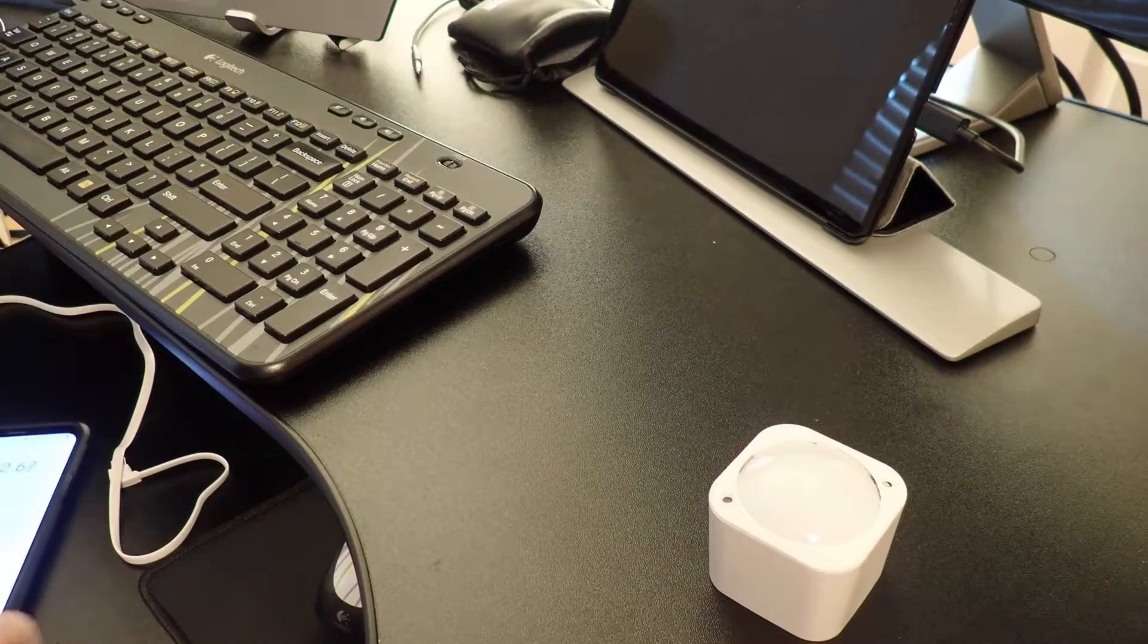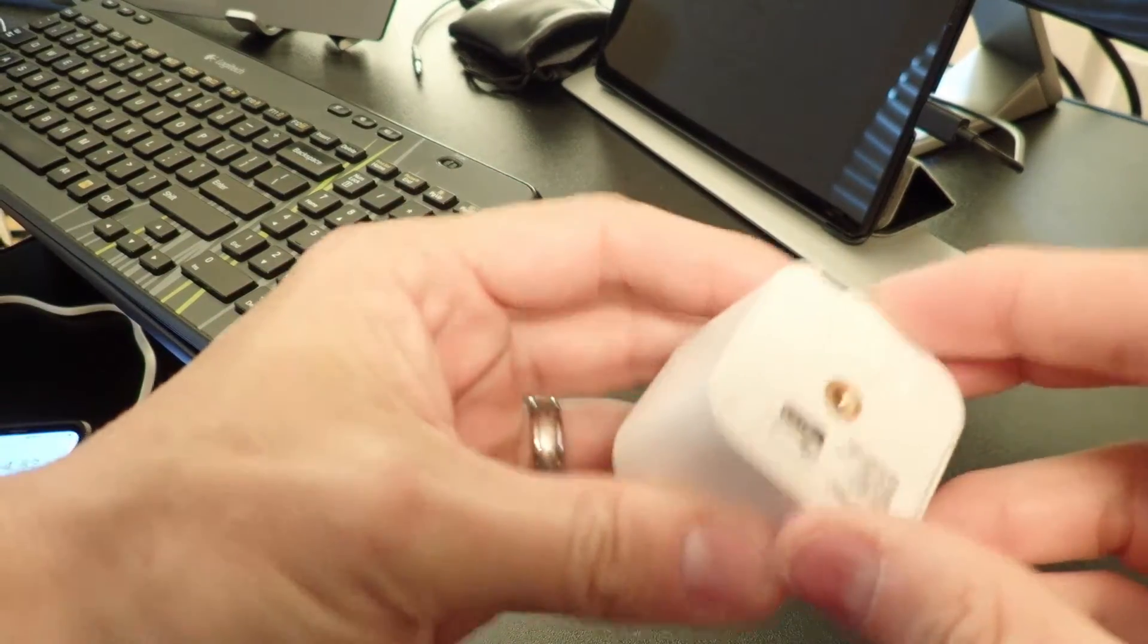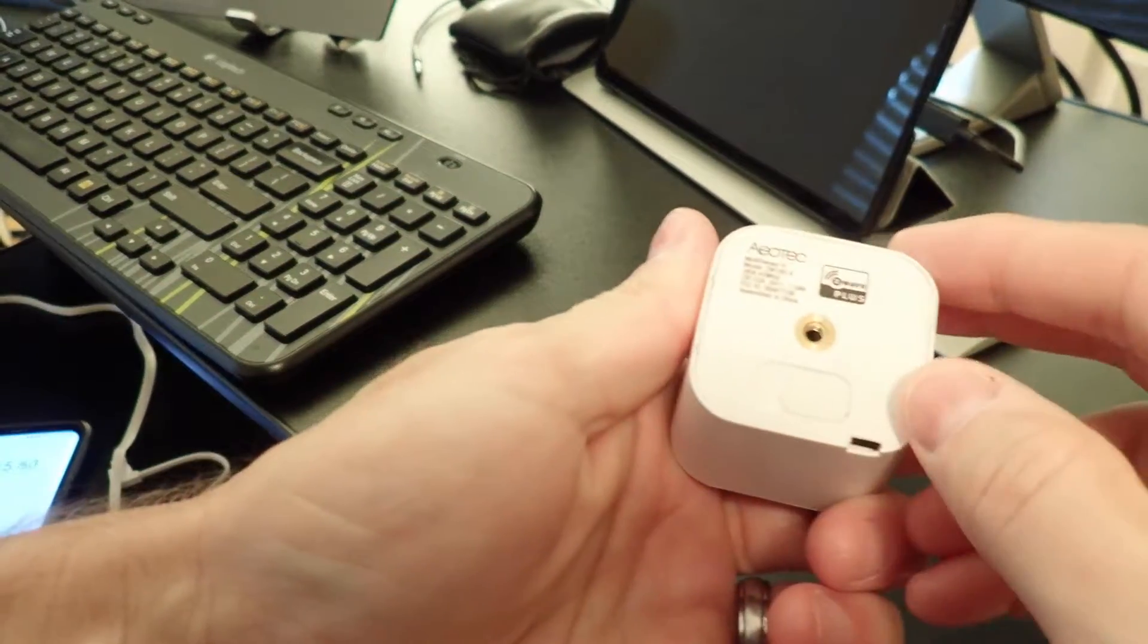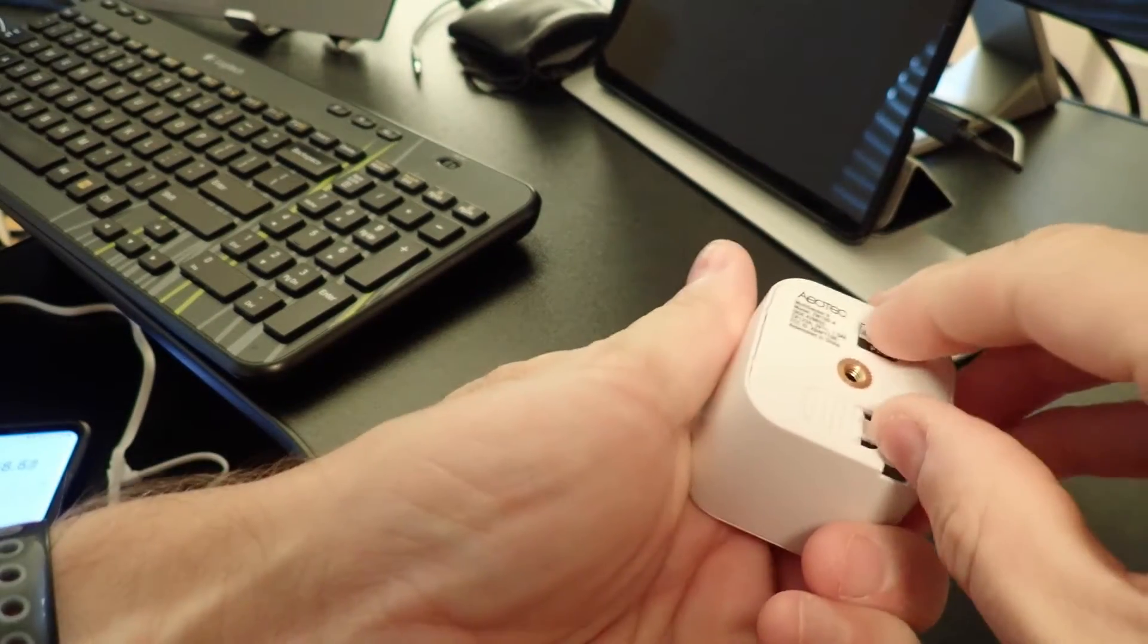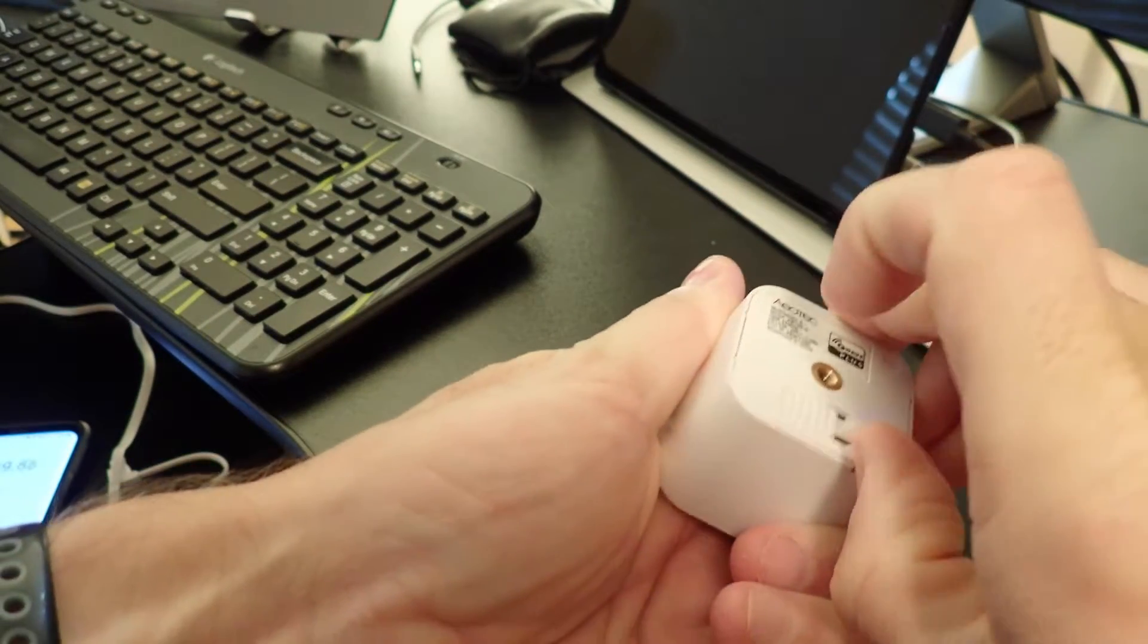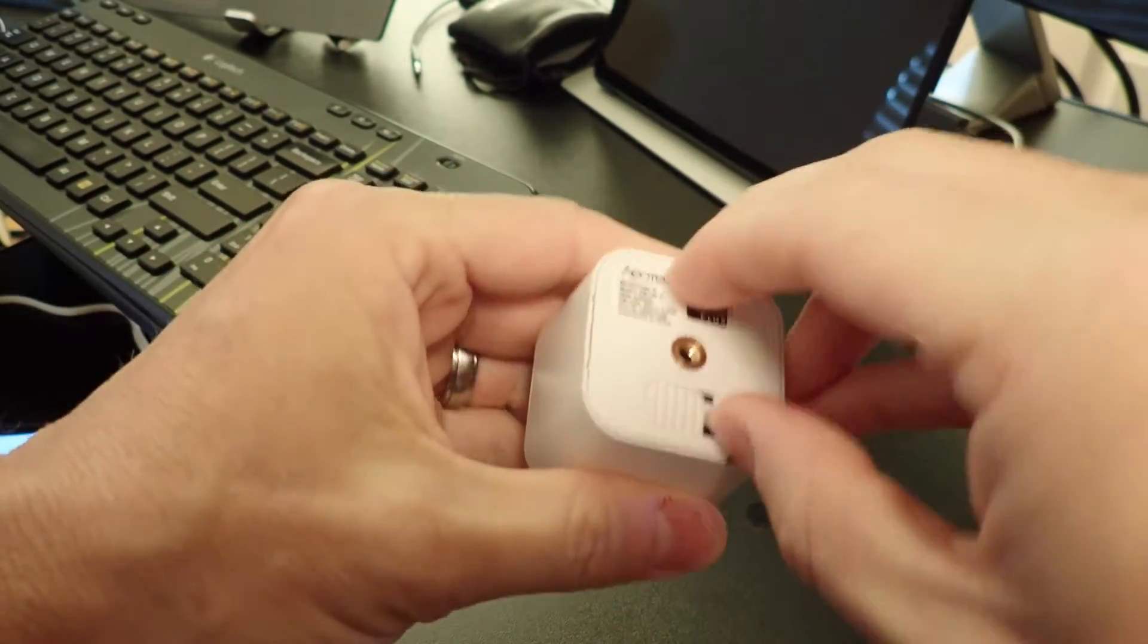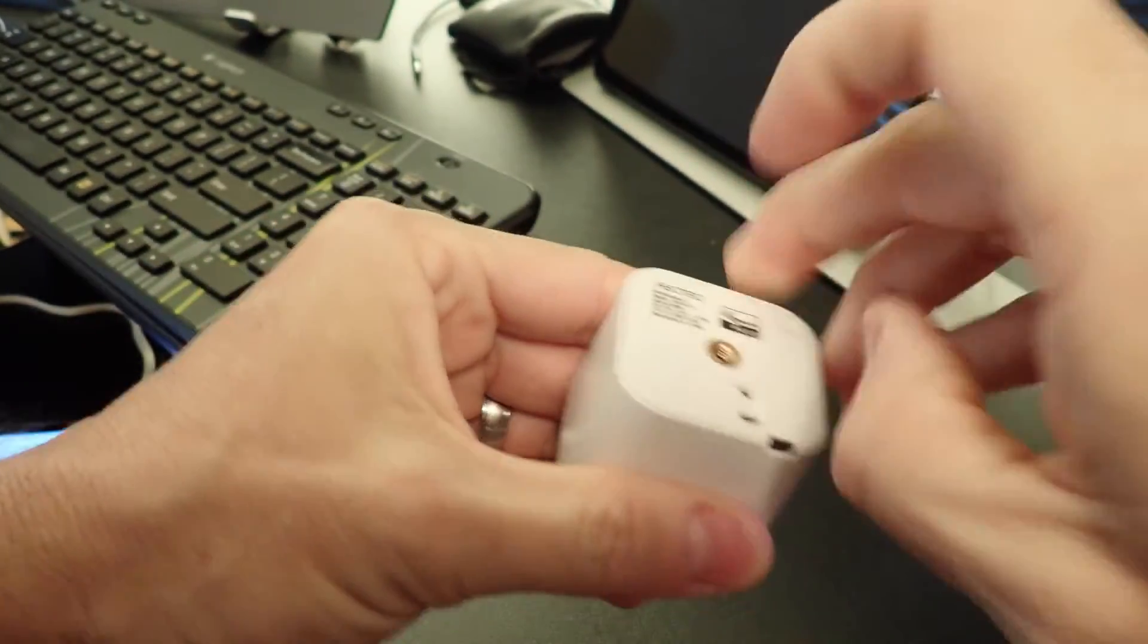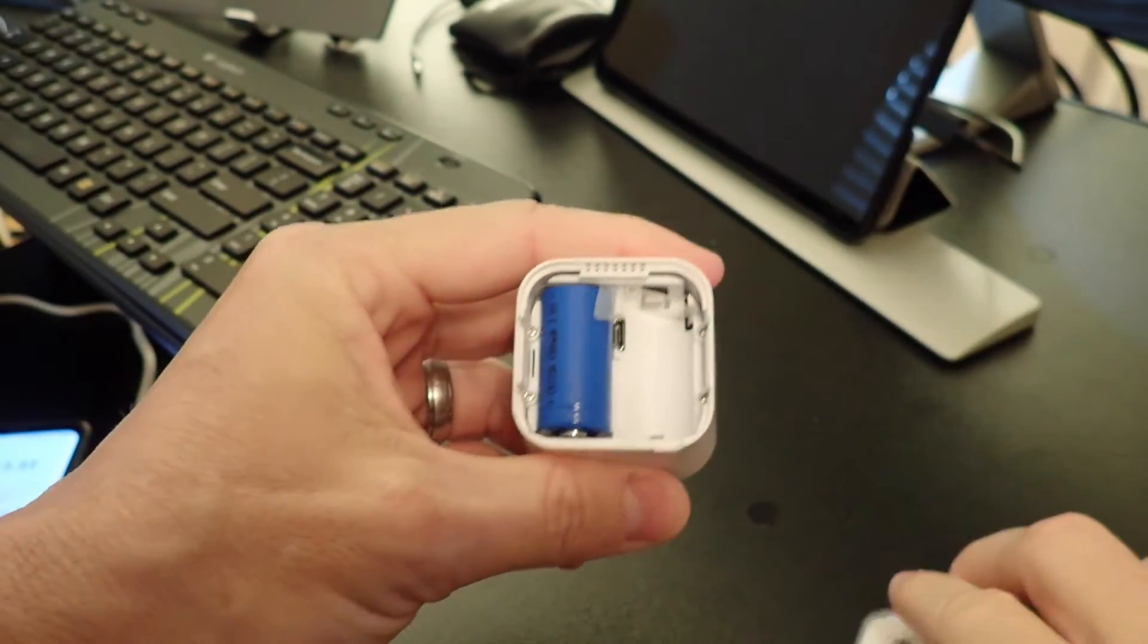Let's go ahead and open this up. Take the cover off the back of it. Use the finger there, get that open.